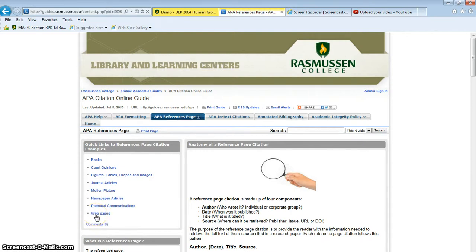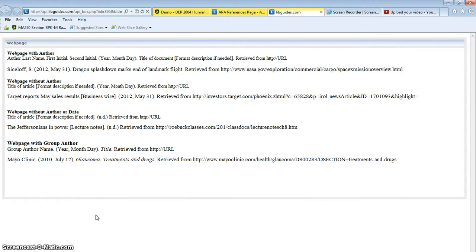I'm going to click on webpages because that's one that we have a lot of trouble with. There's four separate ways to do this.